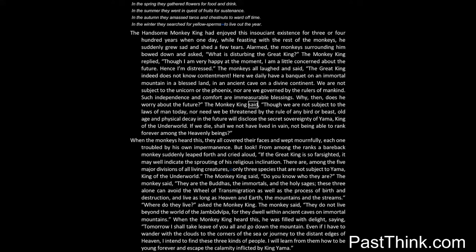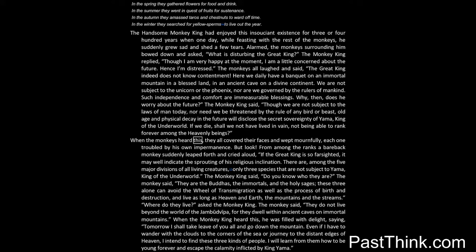The monkey king said: Though we are not subject to the laws of man today, nor need we be threatened by the rule of any bird or beast, old age and physical decay in the future will disclose the secret sovereignty of Yama, king of the underworld. If we die, shall we not have lived in vain, not being able to rank forever among the heavenly beings? When the monkeys heard this, they all covered their faces and wept mournfully, each one troubled by his own impermanence.